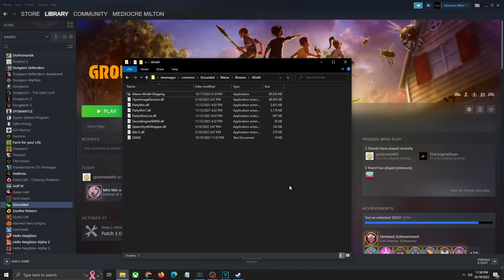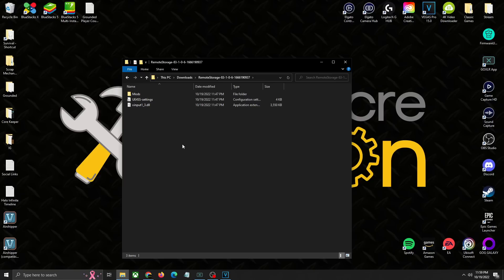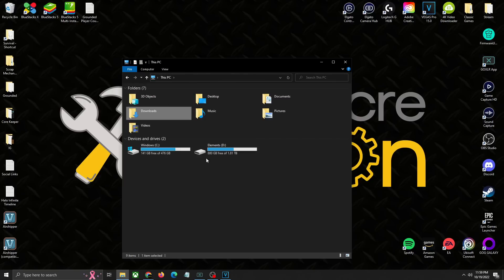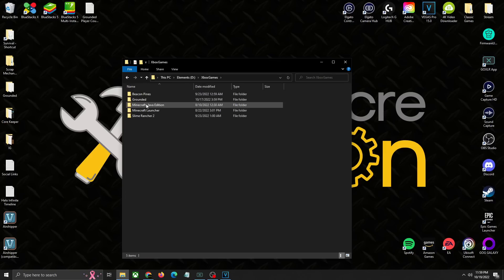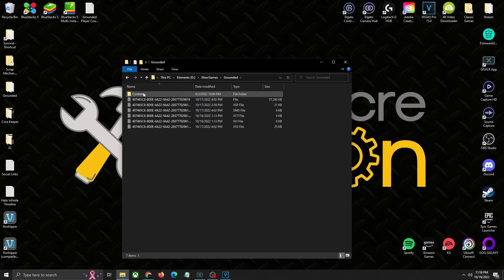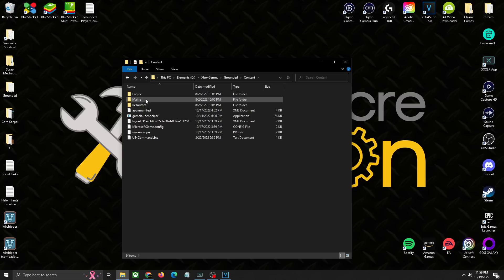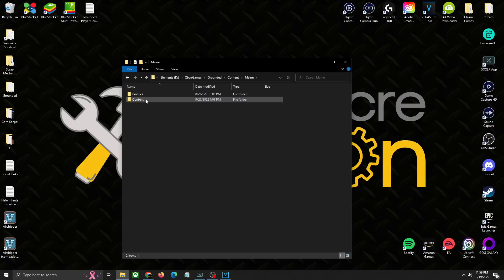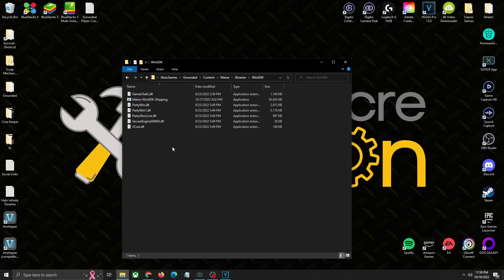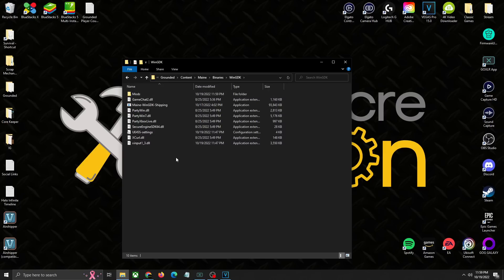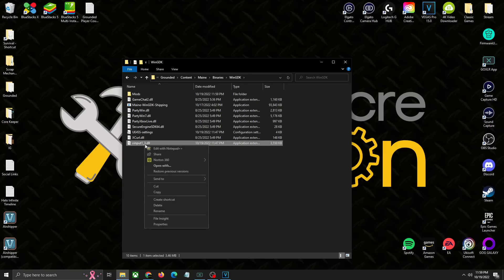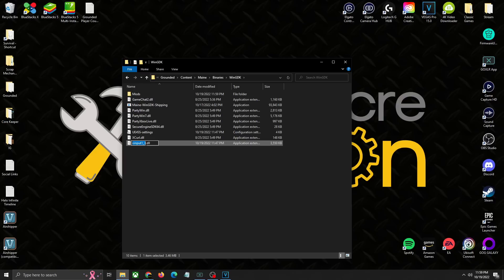Now let's take a look at how to do it on the Windows Game Pass version. To install it on the Game Pass or the Windows version, you're just going to take these three files again, copy them, then you're going to find where your Xbox games are located. For me it's on my D drive under Xbox games, Grounded. We're going to click on content, main, binaries, and Win GDK. You're just going to paste it in here. The only difference here is you're going to have to actually change the name of the 1_3 here and for some reason you have to make this a four. We're going to turn this and make it a four, and that should work for you on the Game Pass/Windows version of it.